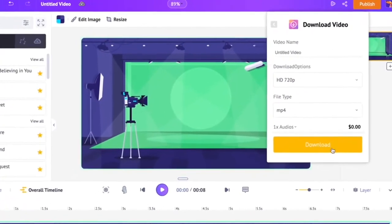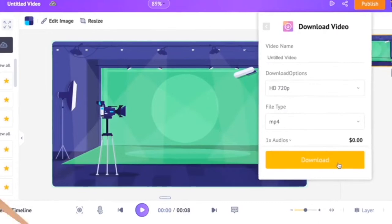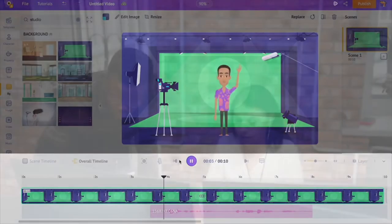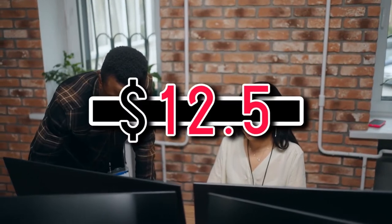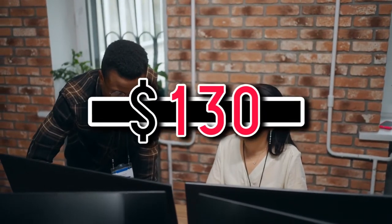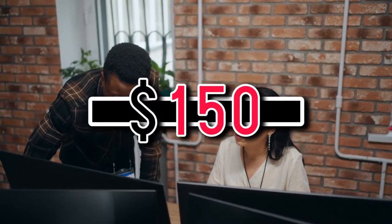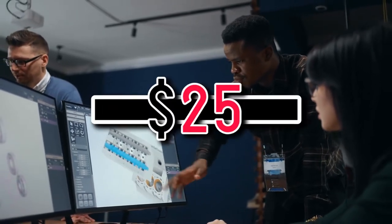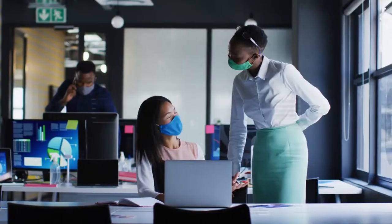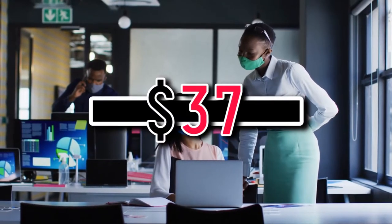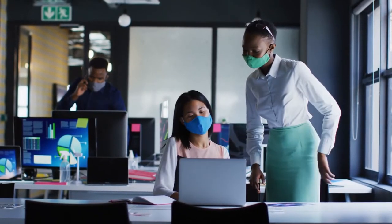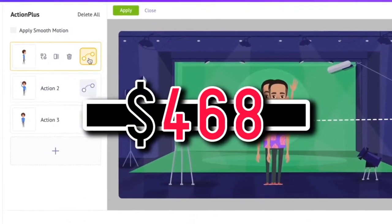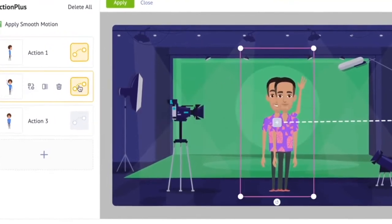Its OS is iOS 11+. Animaker has 4 main subscription plans billed monthly or annually. The Basic is $12.50 per month billed at $130 yearly, or $24 monthly. The Starter package is $25 per month billed at $300 annually, or $37 billed monthly. The Pro is $39 per month billed yearly at $468, or $79 per month.